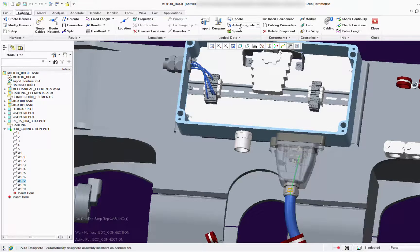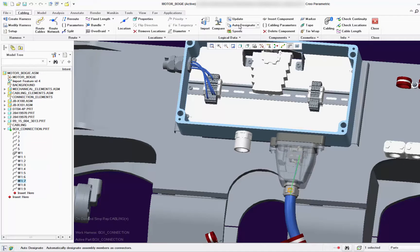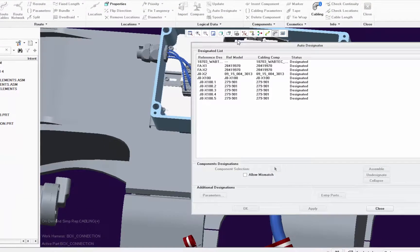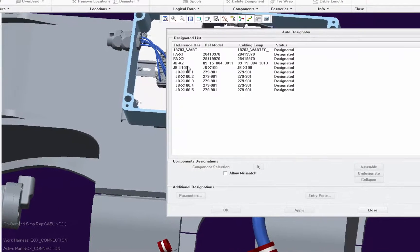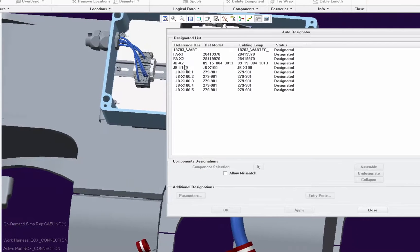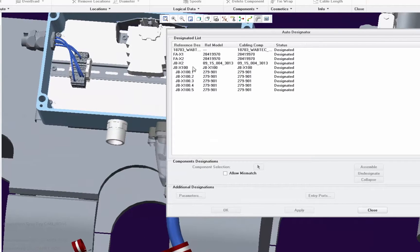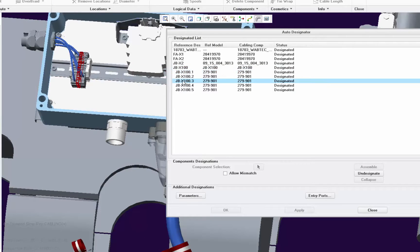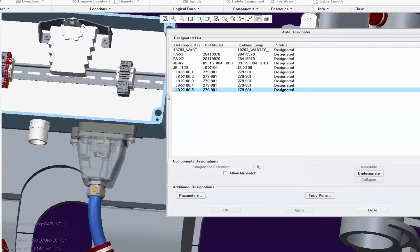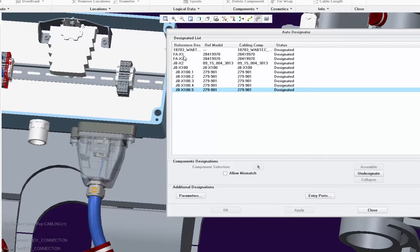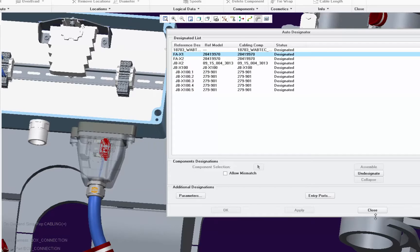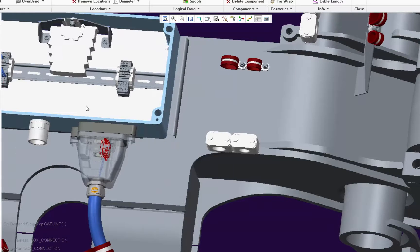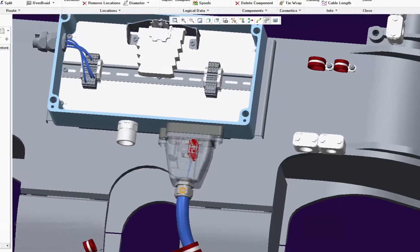Now I'm going to open the auto designated function here in Creo where the 3D models have already been designated, which means that the model is connected with detailed information about a component. Every model has a name and a set of parameters that also includes wires.